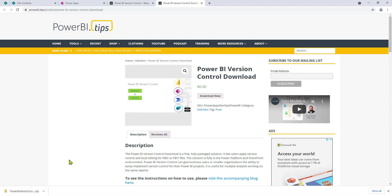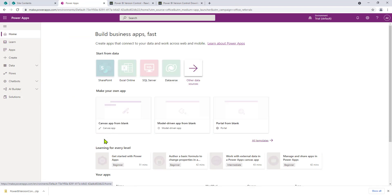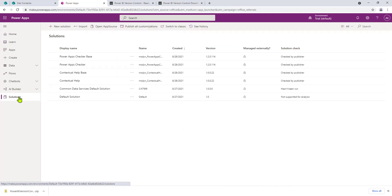Now that we have it downloaded to our local computer, let's navigate to Power Apps and import the solution. If we start at make.powerapps.com, you're going to open up at the home tab. Go down to solutions on the left side and click on solutions. Once you click on solutions, you can click on the import tab.